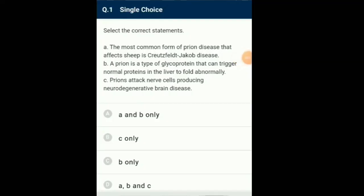Question number 1: Select the correct statements. Prions are discovered by prisoners. These are smallest infectious protein particles which do not have nucleic acid. Prions cause diseases only in animals. No plant diseases caused by prions are reported, as prion is a type of protein that can trigger normal proteins in the brain to fold abnormally. The most common form of prion disease that affects humans is Creutzfeldt-Jakob disease, where the prions attack nerve cells and produce neurodegenerative brain disease. So the answer for this question is option B.